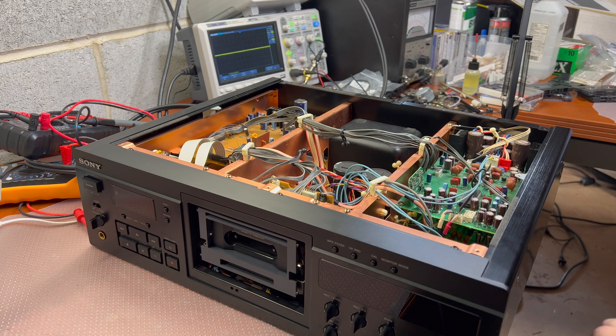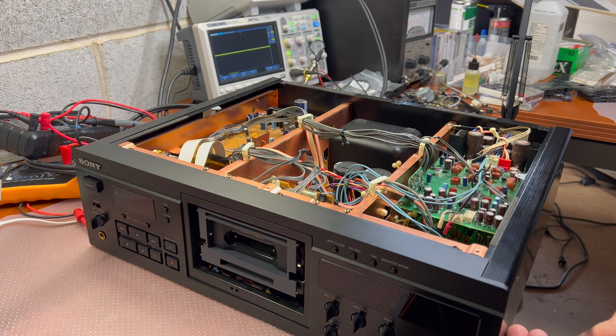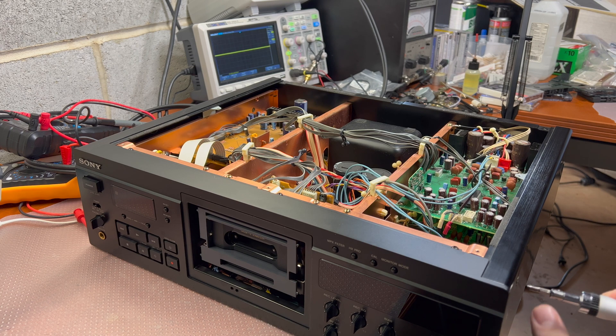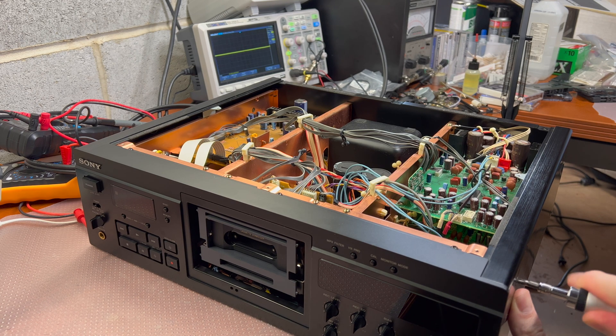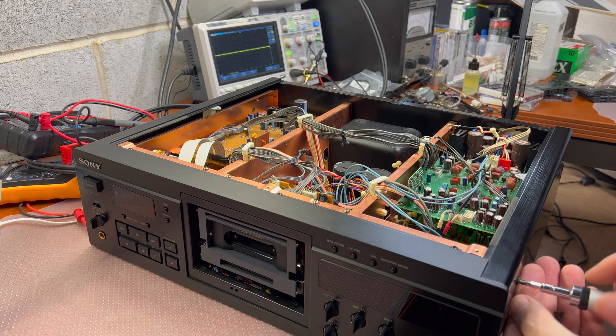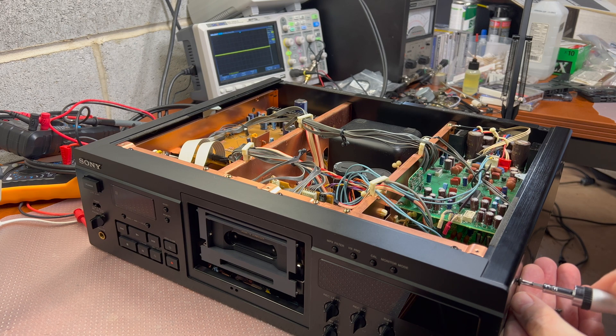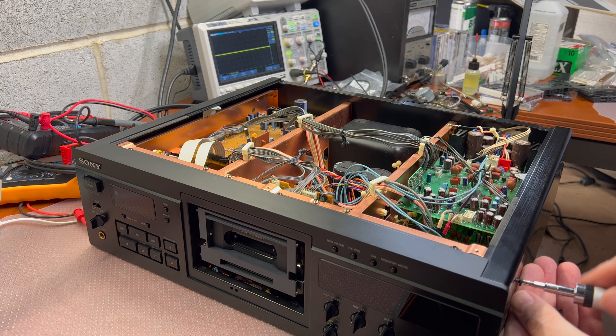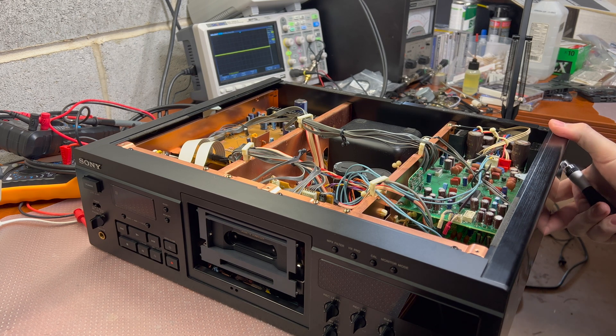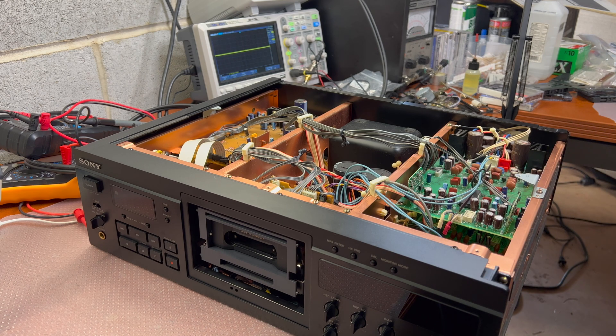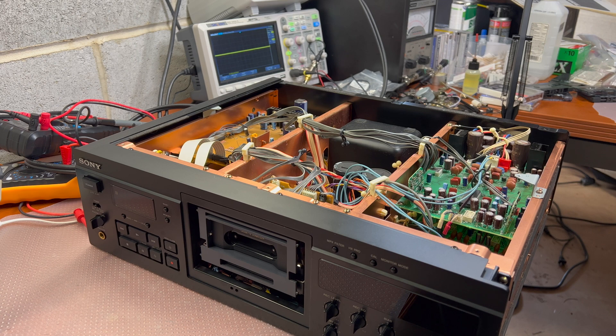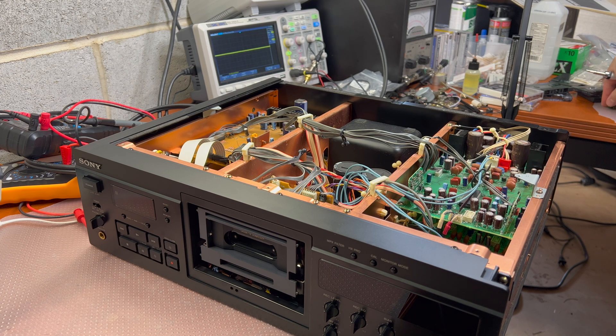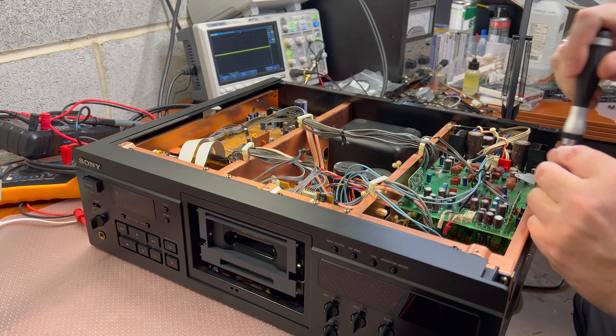I already upgraded Sony K5 with Nichicon Muse capacitors and as a result sound became much more pleasant. If you've seen my previous video where I've been playing the tape recorded on upgraded Sony K5 you would probably understand what I'm talking about and the sound is so pleasant it's just not possible to stop listening to it.